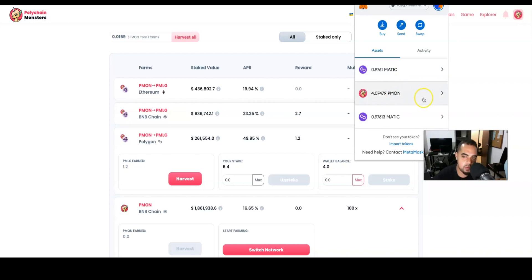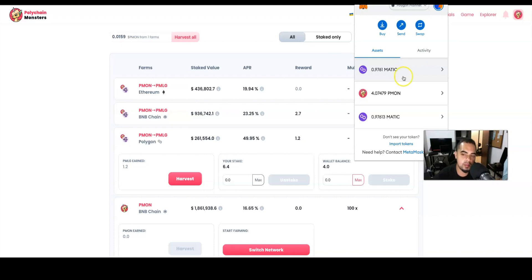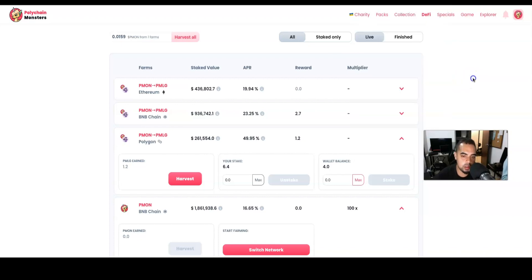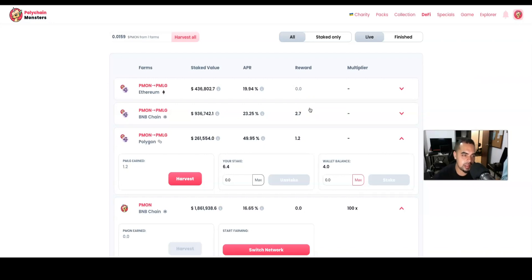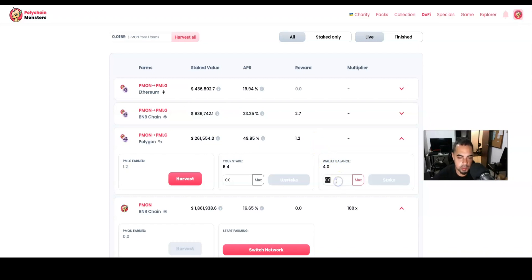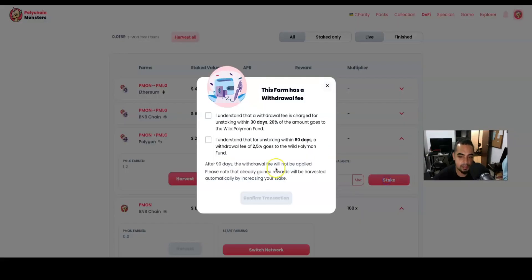can see I have four tokens. You want to make sure you have at least one Matic or enough Matic in order to handle your transaction. I recommend having at least one, and you're only going to charge a decimal for the transaction cost. We're talking about a penny, sometimes less than a penny, in order to make these transactions. So we're going to put two on the PMON-PMLG token. I'm going to explain the difference in a